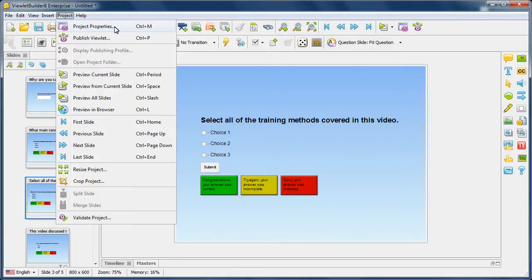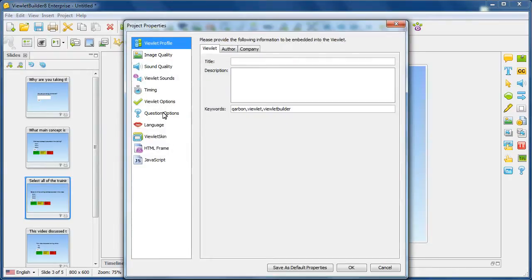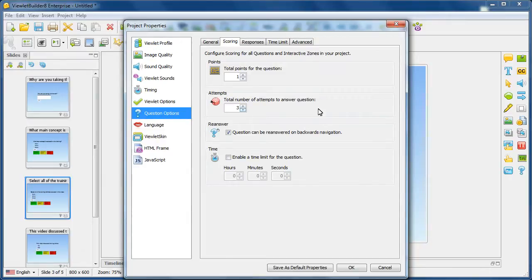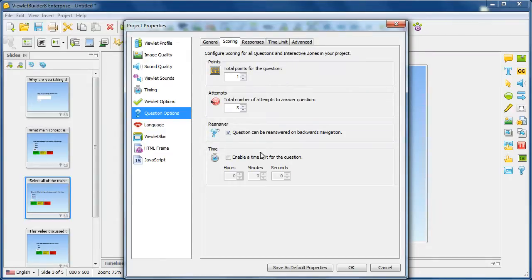Let's start by looking at Project, Project Properties, and the Question Options tab. In the Scoring tab, we have the ability to set up some default options. Now, you'll notice at the bottom here, we have an extra area, but nothing's in it.